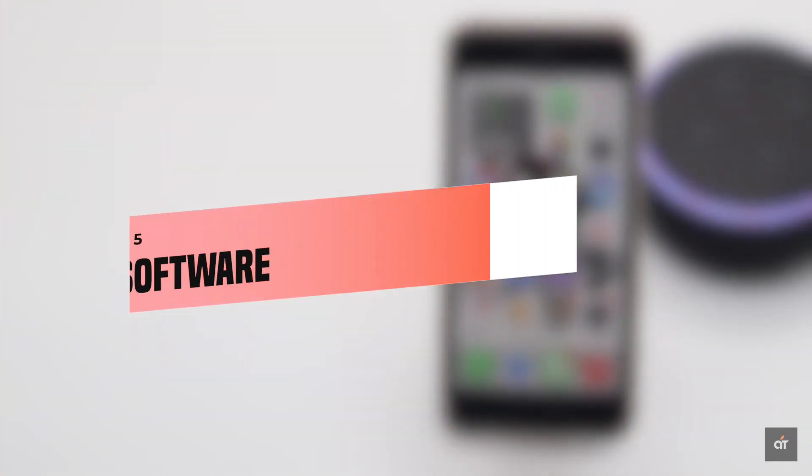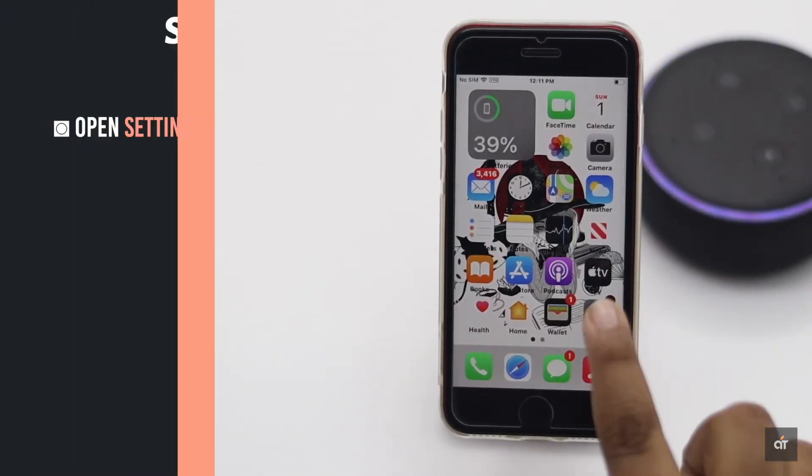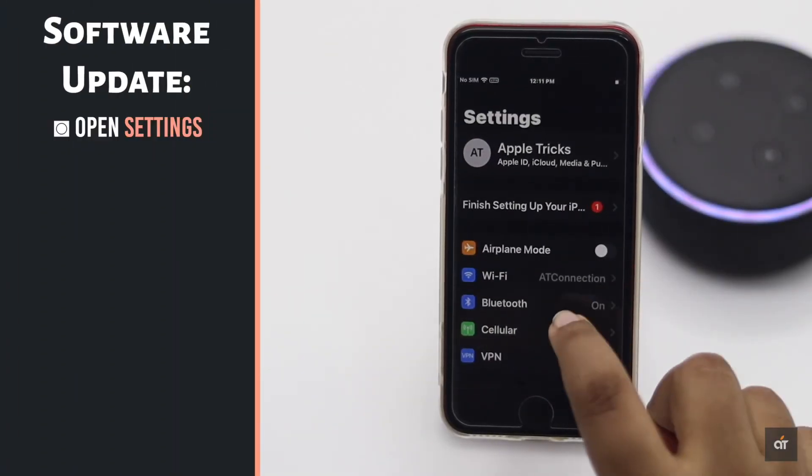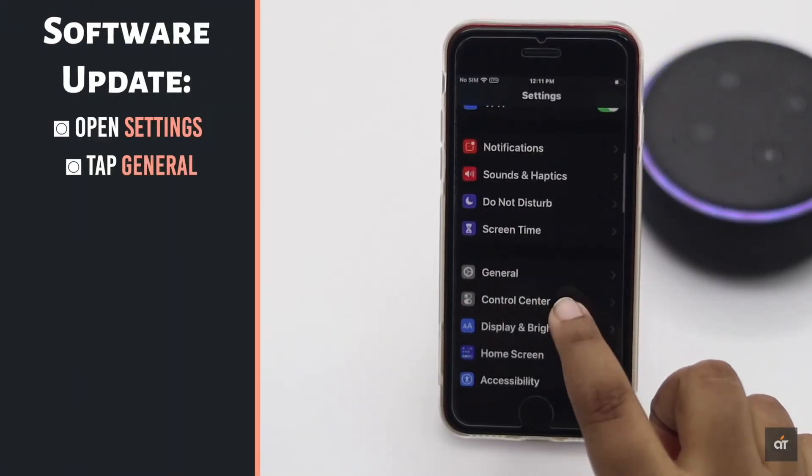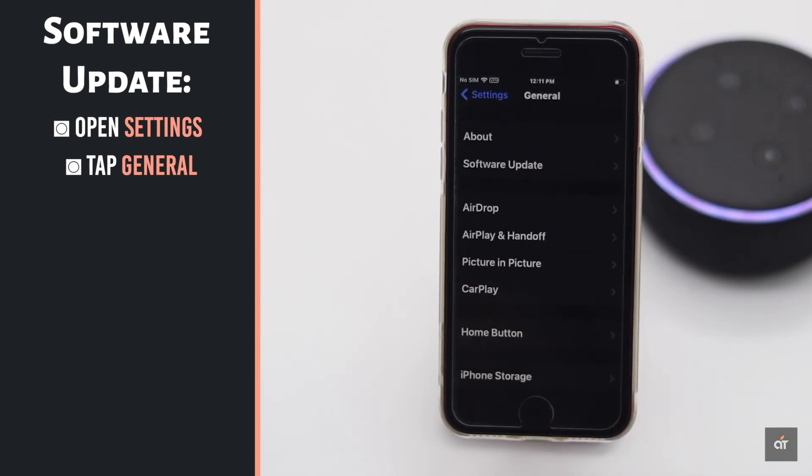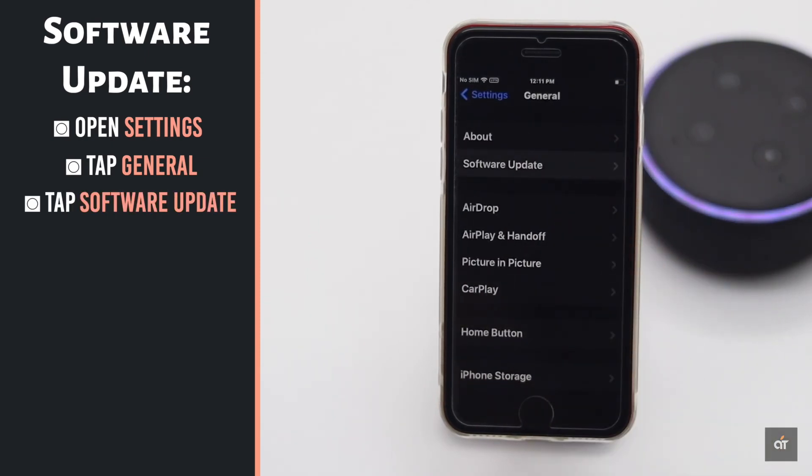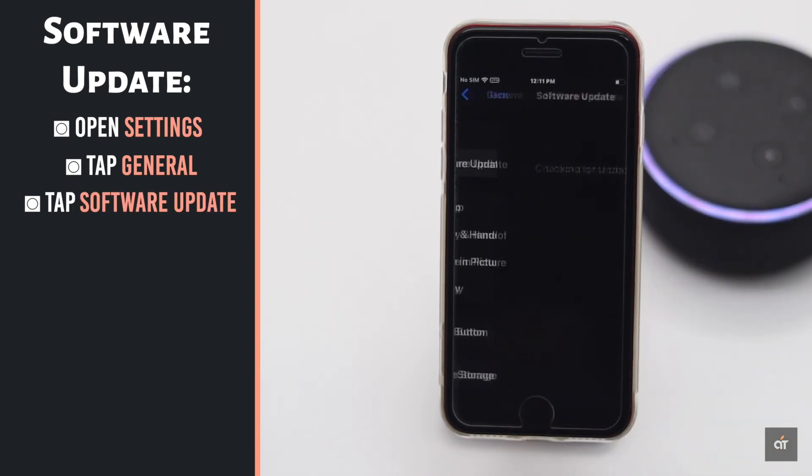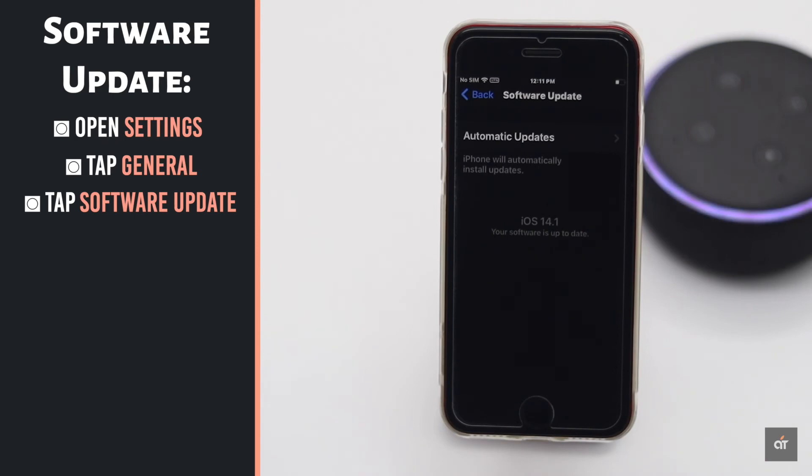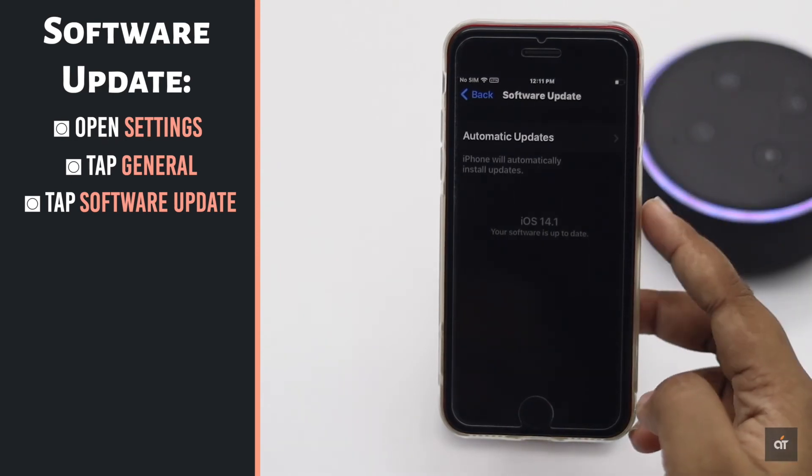Make sure your iPhone is running the latest version of iOS, as Apple keeps fixing remaining bugs with every new update which in turn will make your iPhone faster. Now check if there's any update, and if there is, update it.